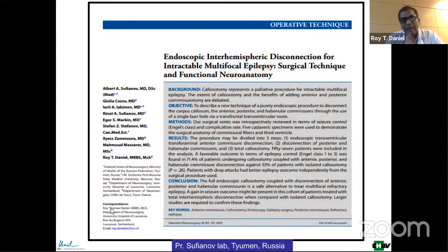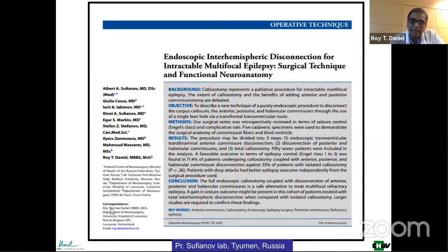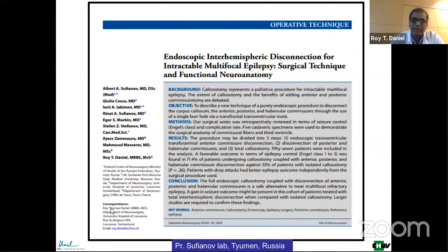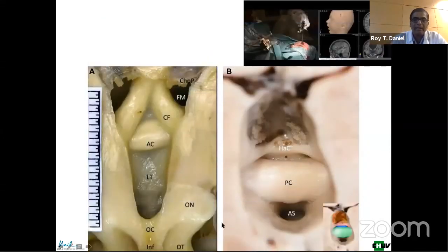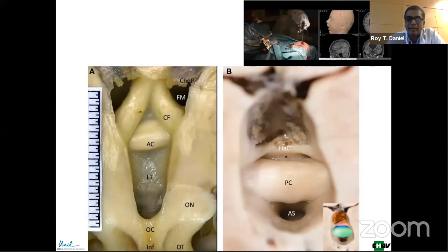For children with epilepsy coming from both hemispheres, we published a large series done with Professor Sufyanov in Tyumen, Russia. We performed a series of commissural disconnections — disconnecting one hemisphere from the other without deafferenting the hemisphere. It's a commissural disconnection only, and the dissections gave rise to some interesting images.